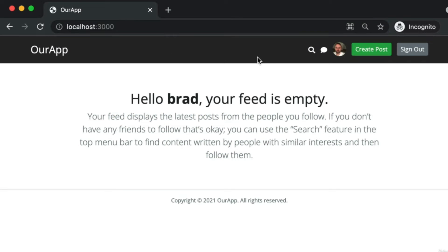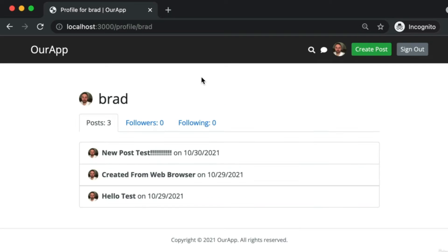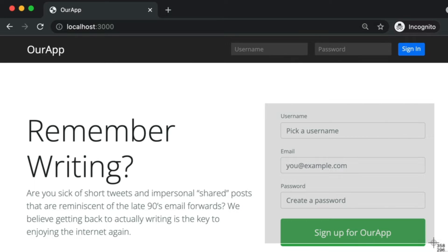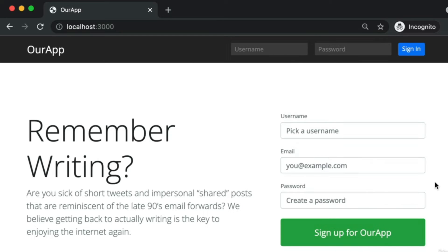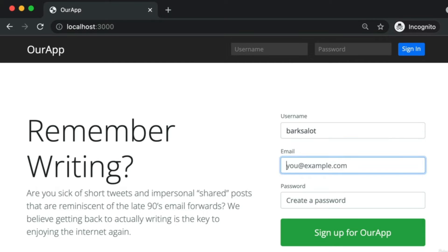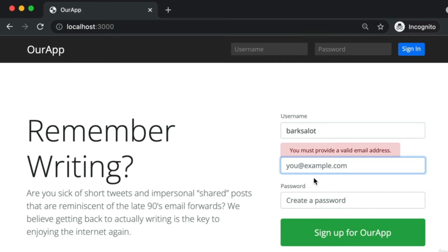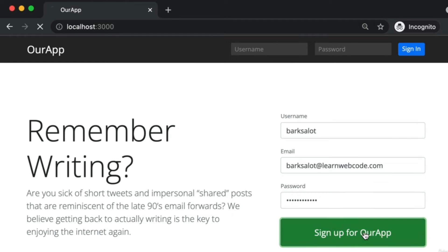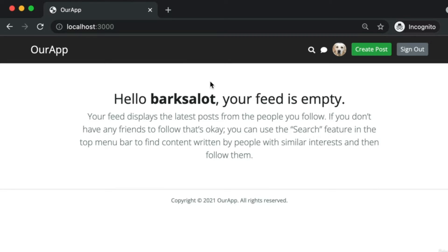Currently within our web application I'm logged in with my Brad account. Let's go ahead and sign out and register for a new secondary account. This way we can try to follow one user account with the other user account. I'll make a new account named barks a lot. You can feel free to make up any fictional name, but just enter a fake email address and a password. It needs to be at least 12 characters long, and then go ahead and sign up.